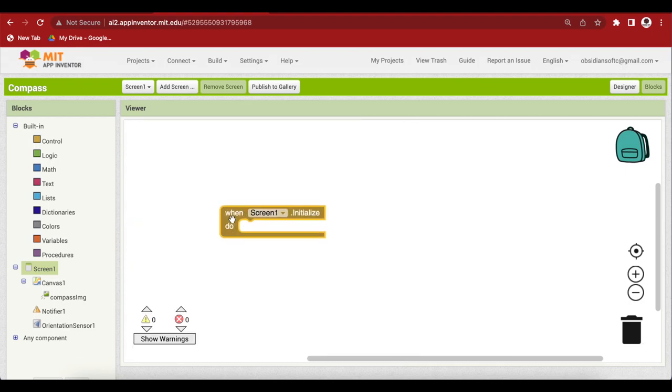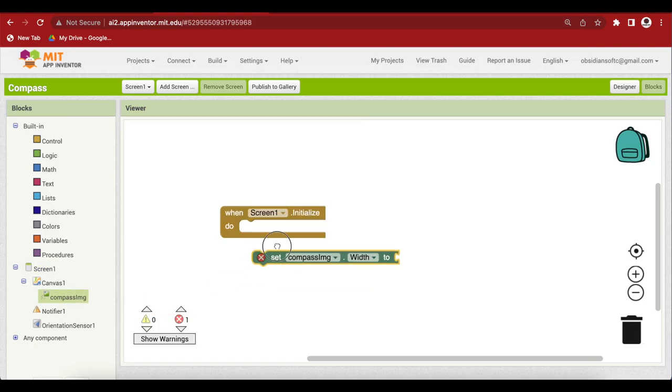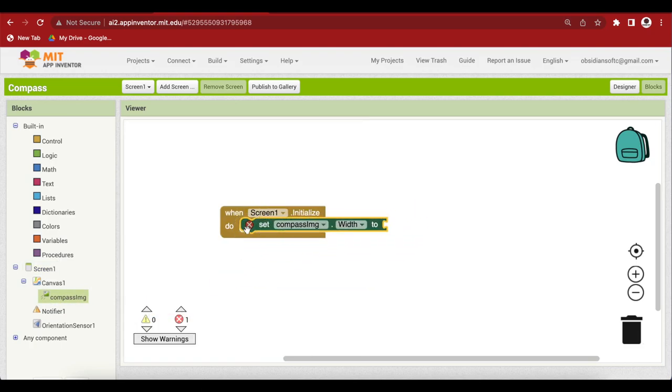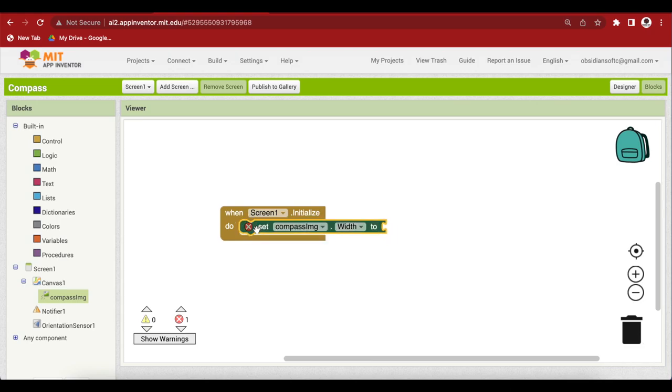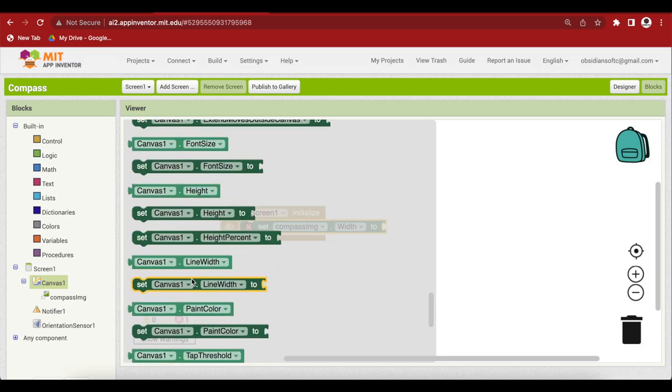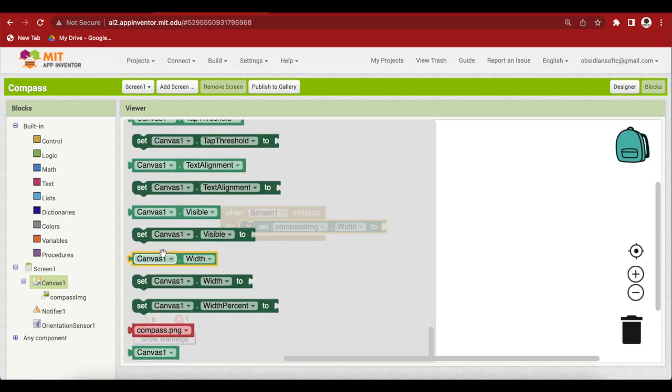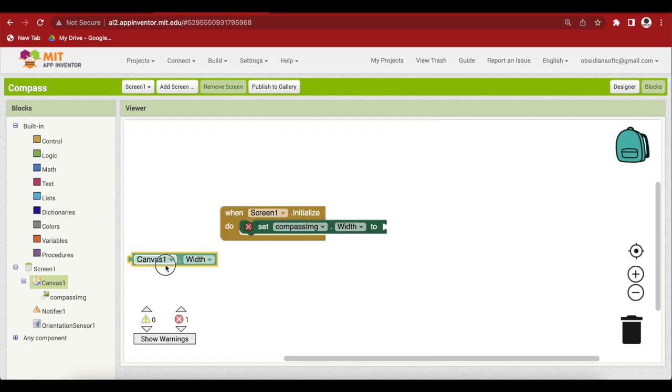Inside first set the size of the compass image to have the same width as the canvas. This will make sure that the image displays completely and utilizes all the space available. So click on compass image and get its set width block and make the width equal to the width of the canvas. So click on canvas and get its width block.